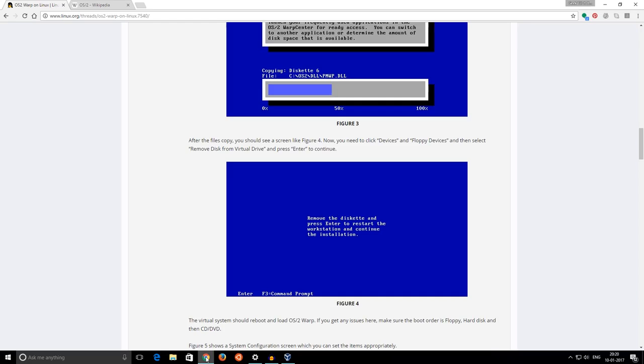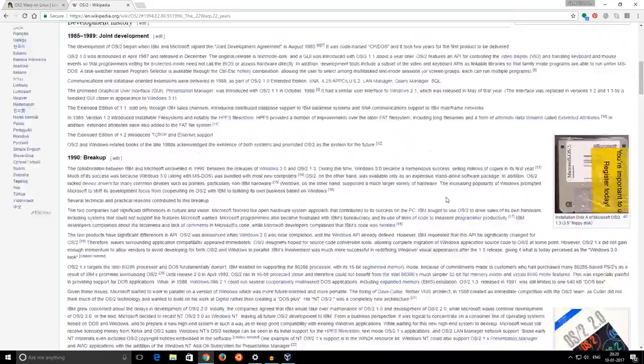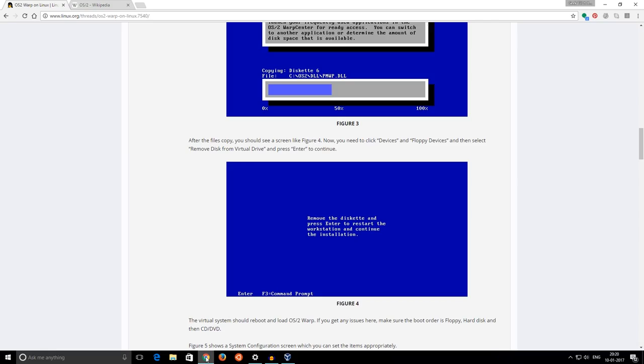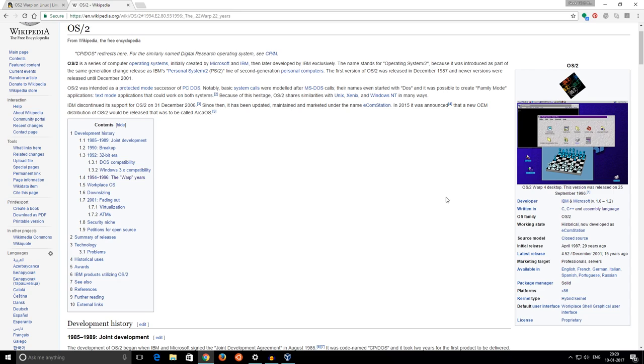Welcome back everyone to another video. In this one we'll be taking a look at Warp OS. Now Warp OS was initially a collaboration between Microsoft and IBM. This was simply OS/2, called operating system 2. On the wiki page it actually says that it shared similarities between Unix, Zenix and Windows NT, which kind of does not make much sense, but still it's there. I've never used it so I thought about giving it a go.